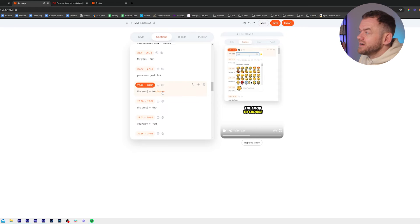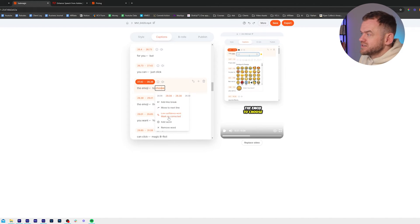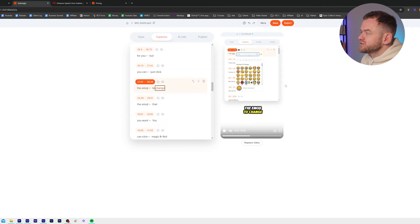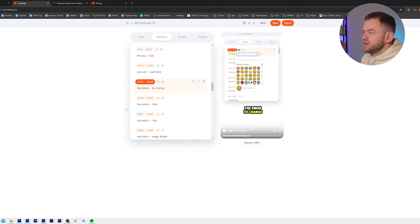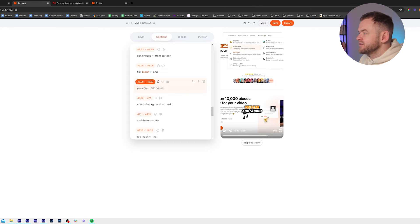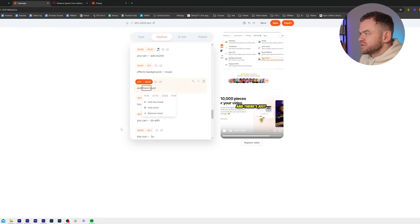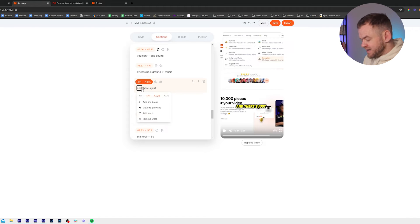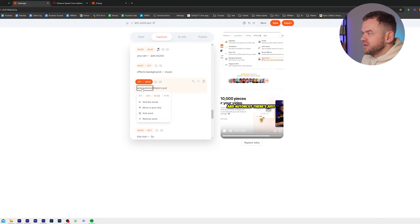Now we could have an emoji in here, like a smiling face. It'll highlight the words it's not confident with — so it'll show you what it thinks might not be the right word. Sound effects will go to music like this. And we can add a little emoji down here. So I want to add a word here and autocut.